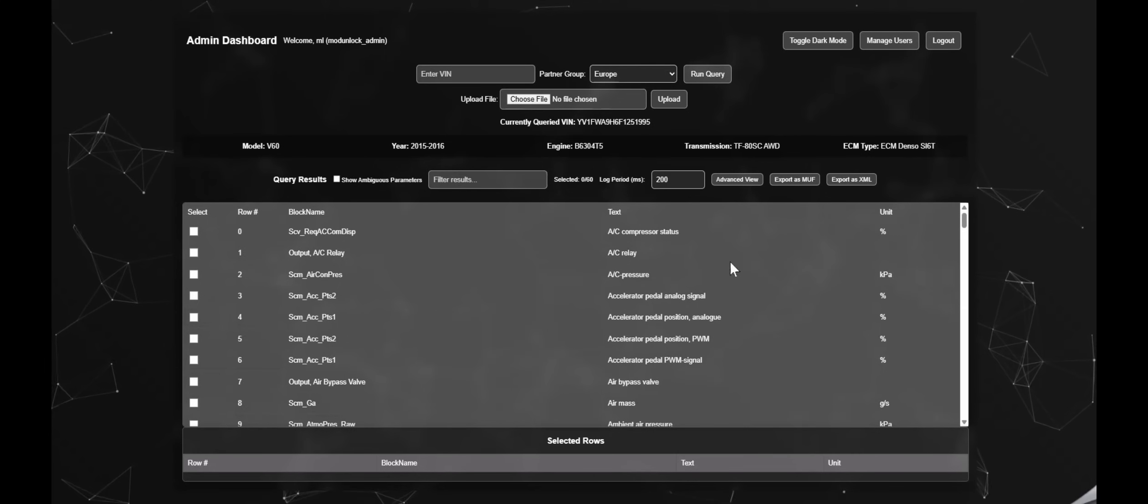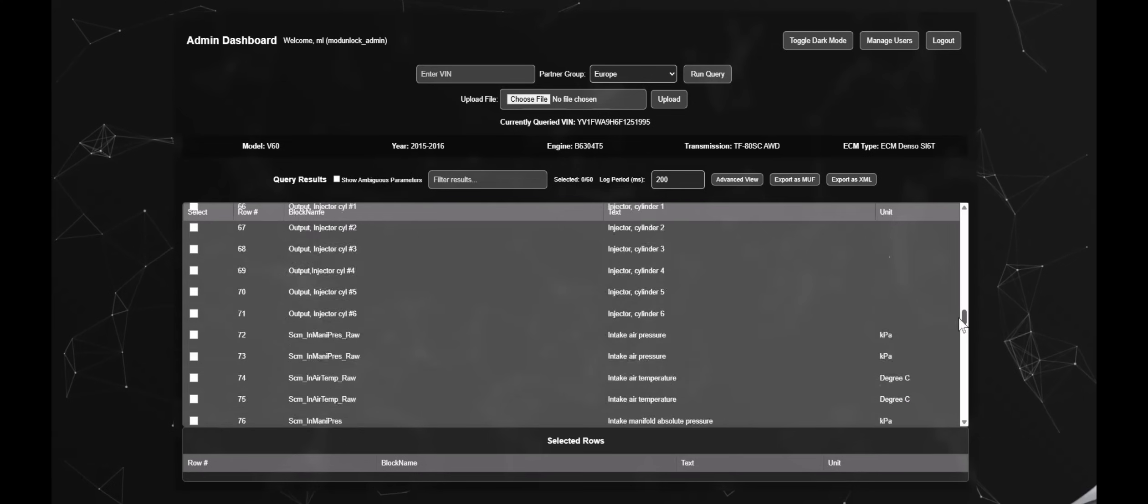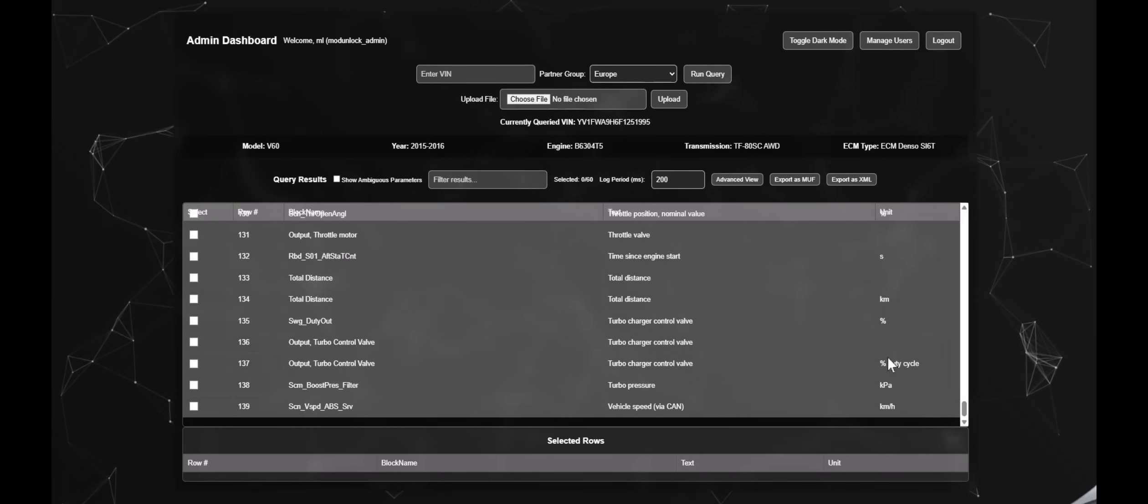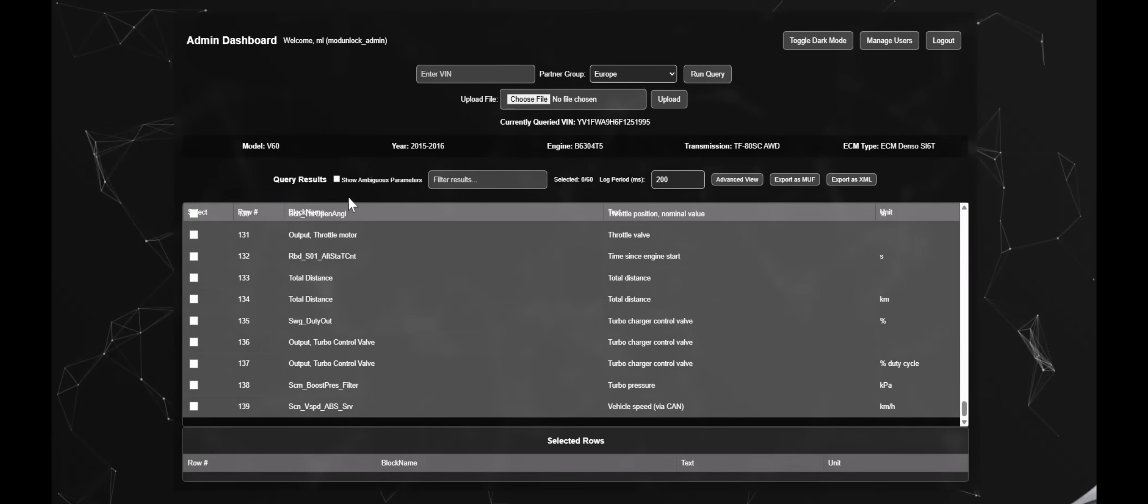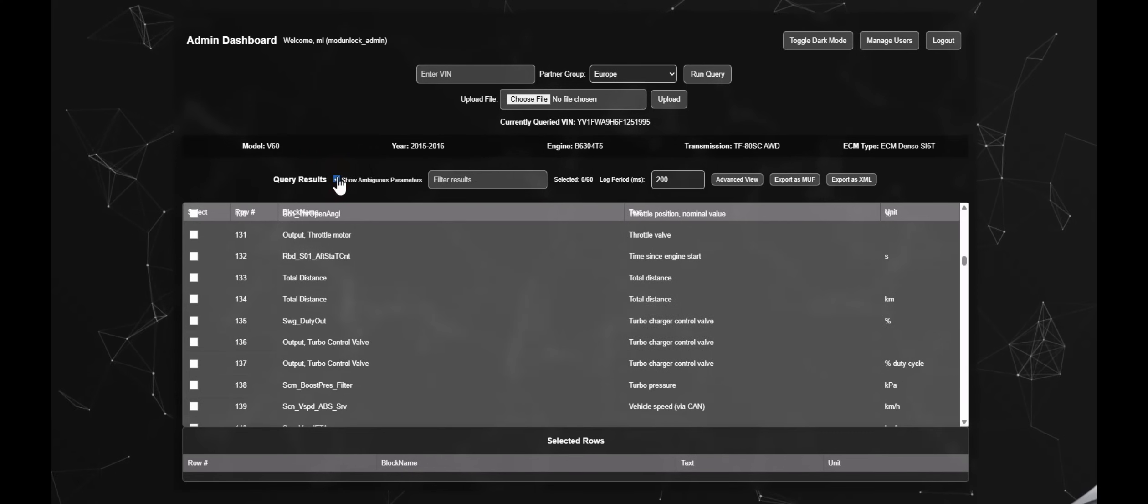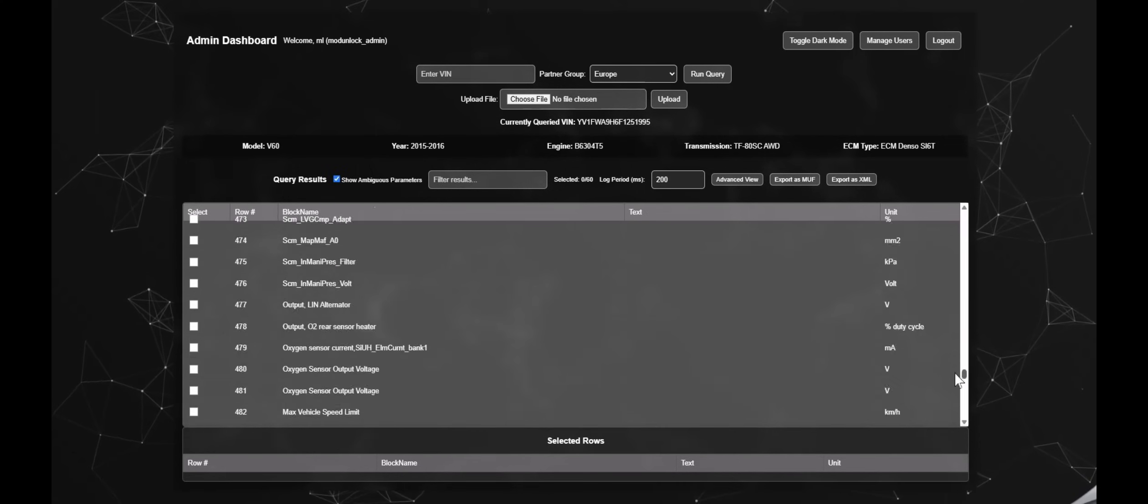Simply start ticking the parameters you'd like to data log with ModernLuck Flash and start building your parameter file. Good things to search for of course when tuning would be lambda, fuel pressure, ignition angle, manifold pressure, EGT, engaged gear and all that sort of good stuff.